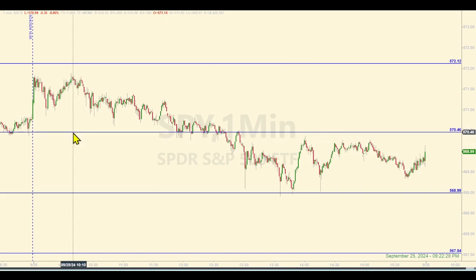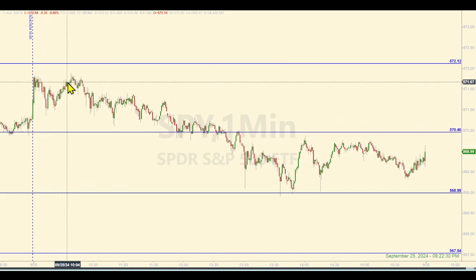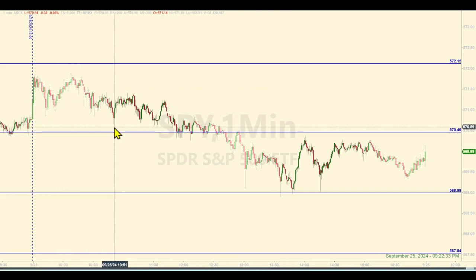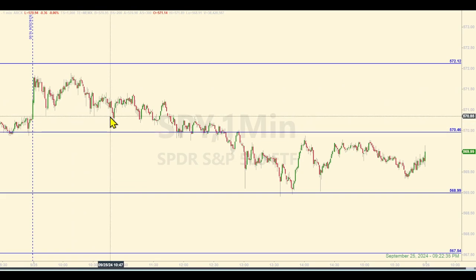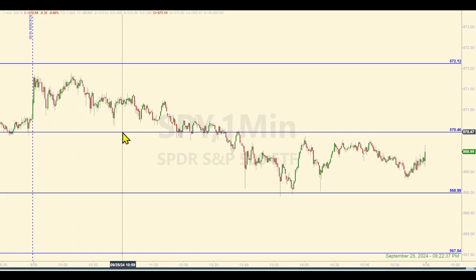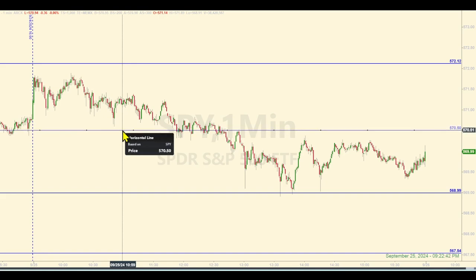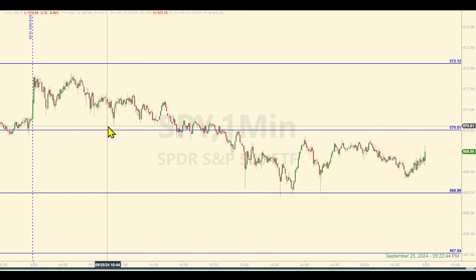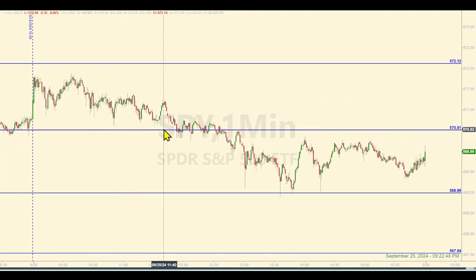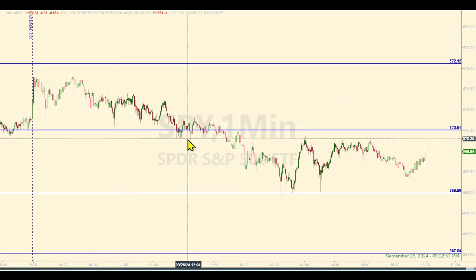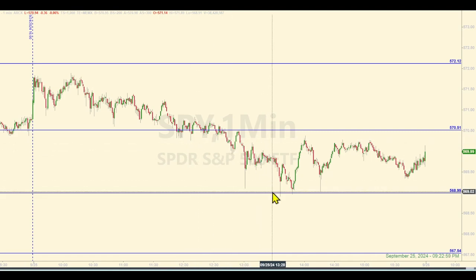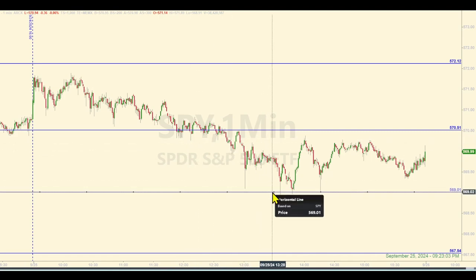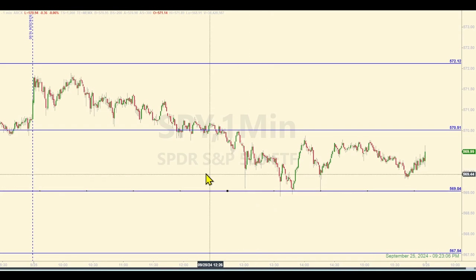What you want to know is how you would have traded these levels. Nothing really happened until around here. Playing by the rules, you want to adjust these levels five cents toward price to grab more trades. So 570.46 becomes 570.51. As price is coming down into this level, you want to push the level up toward price — this is simply to beat the front runners at their own game. Meanwhile, I'll adjust this one: 568.99 becomes 569.04.